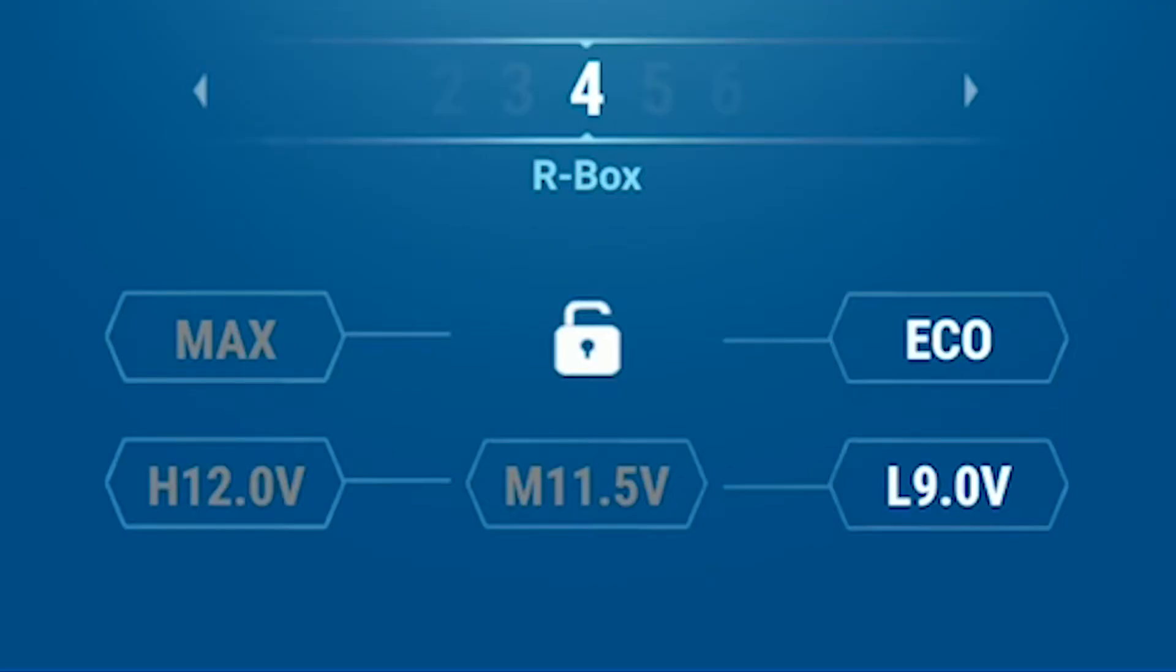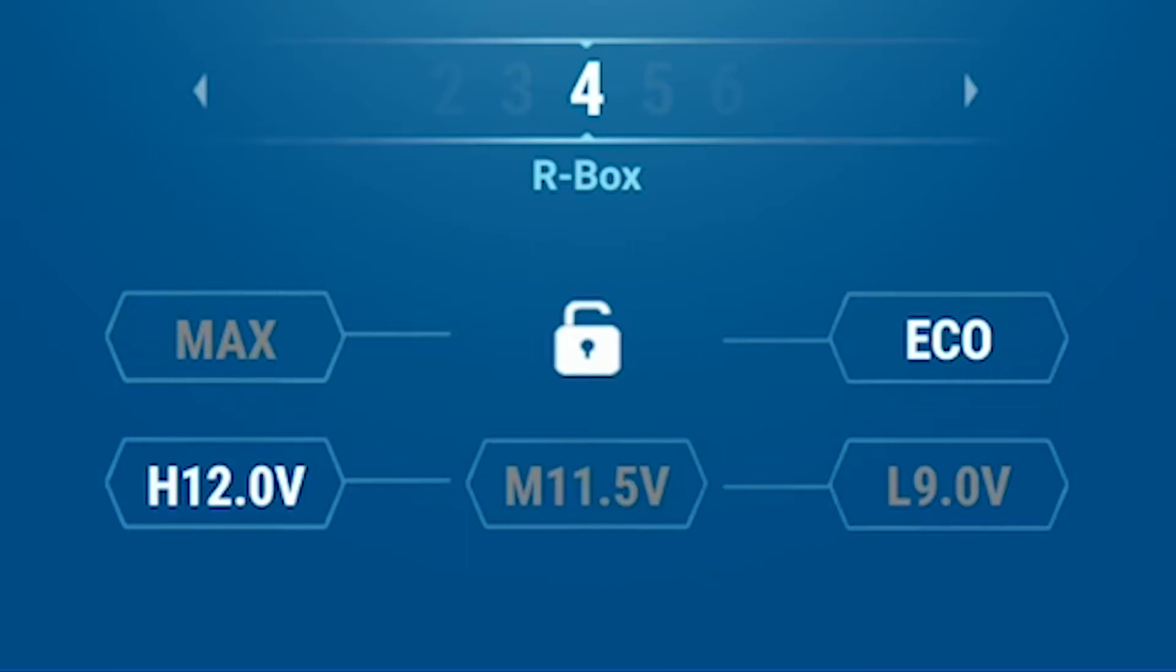The battery protection system with three settings so the fridge will shut down before it completely drains your car battery so you don't get stranded.